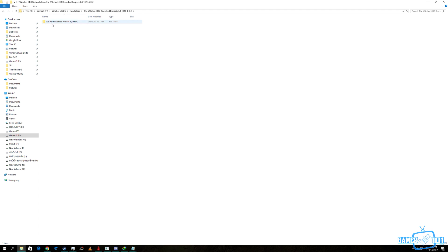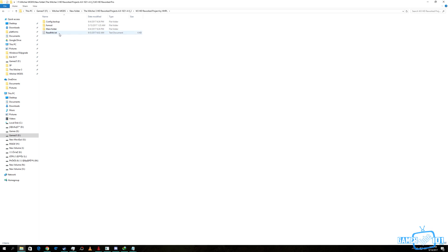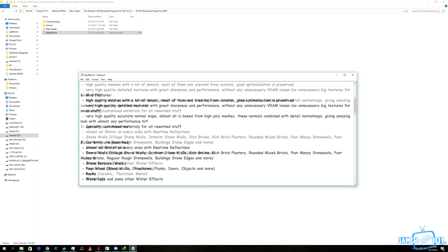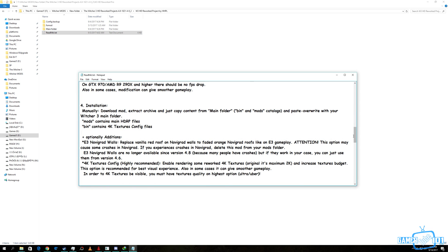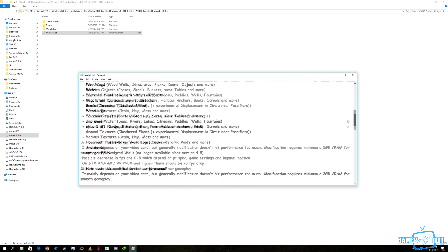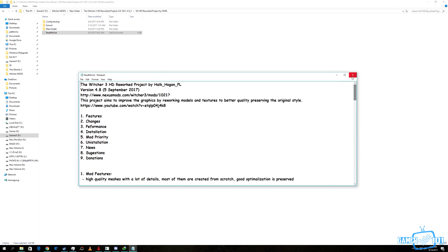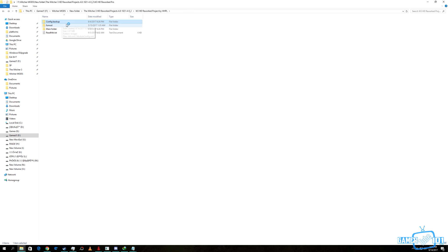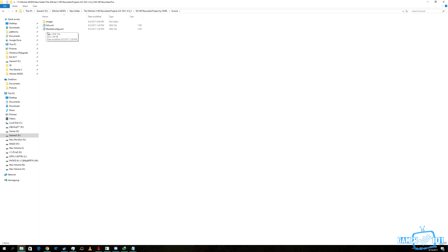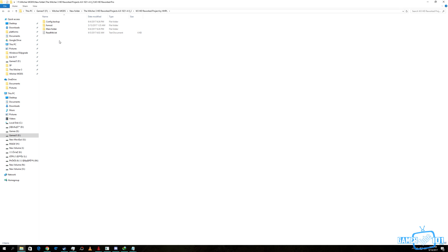Here is the folder, HD Reworked Project. There are three folders in that main folder: the format, the config, and there is an instruction for the installation, but I will break it down for you. Config backup is for the vanilla backup of your game, then the format that we don't need, the module configuration info. All we need is the main folder.